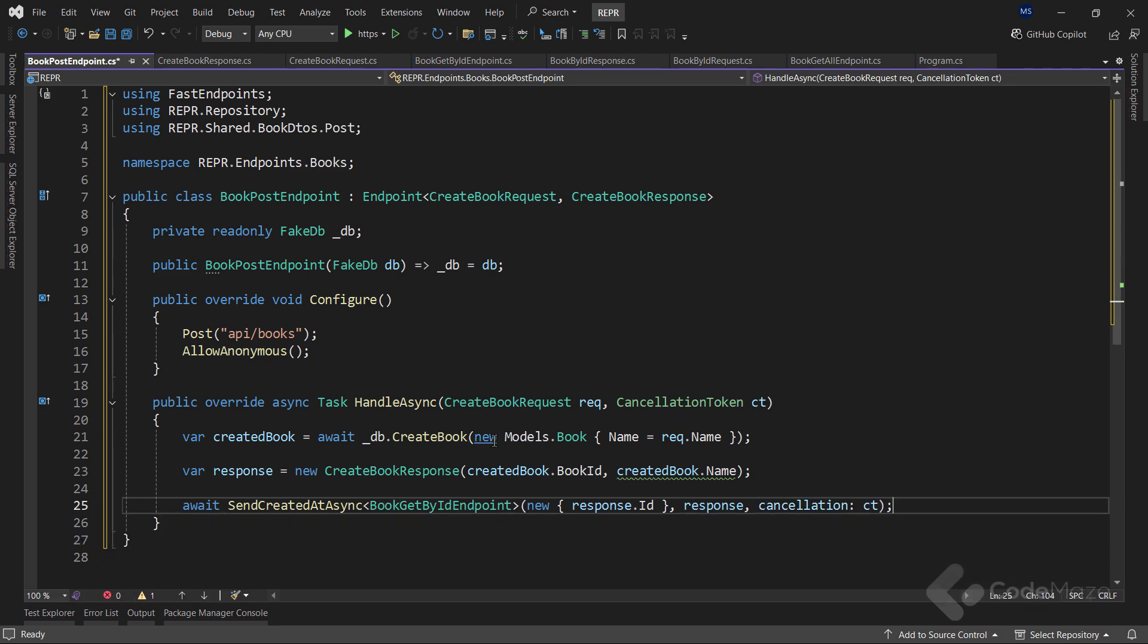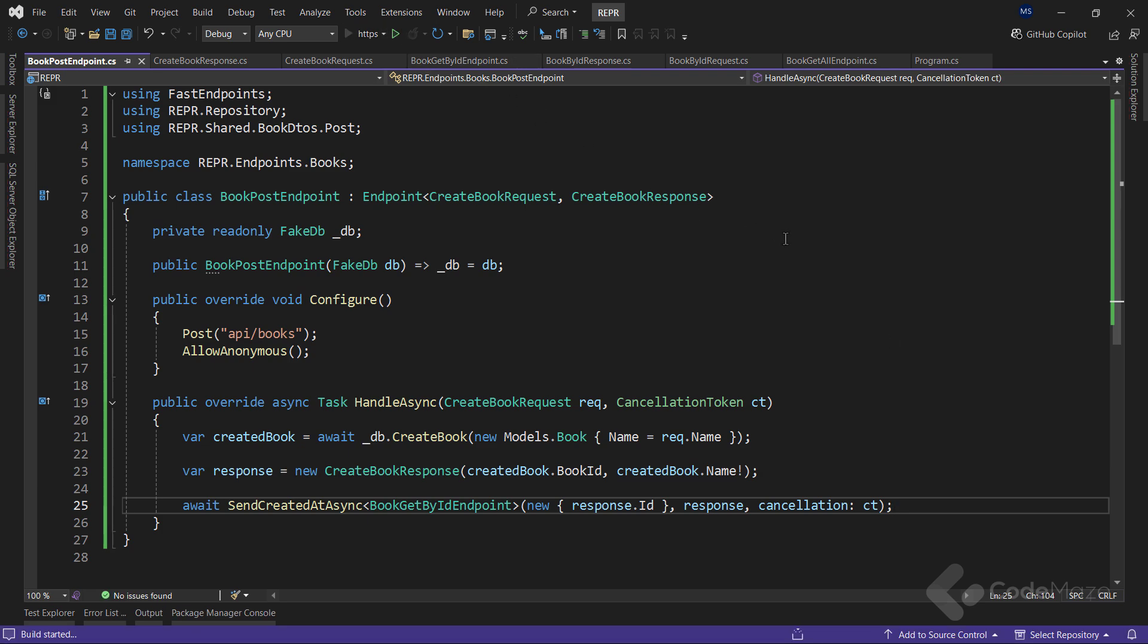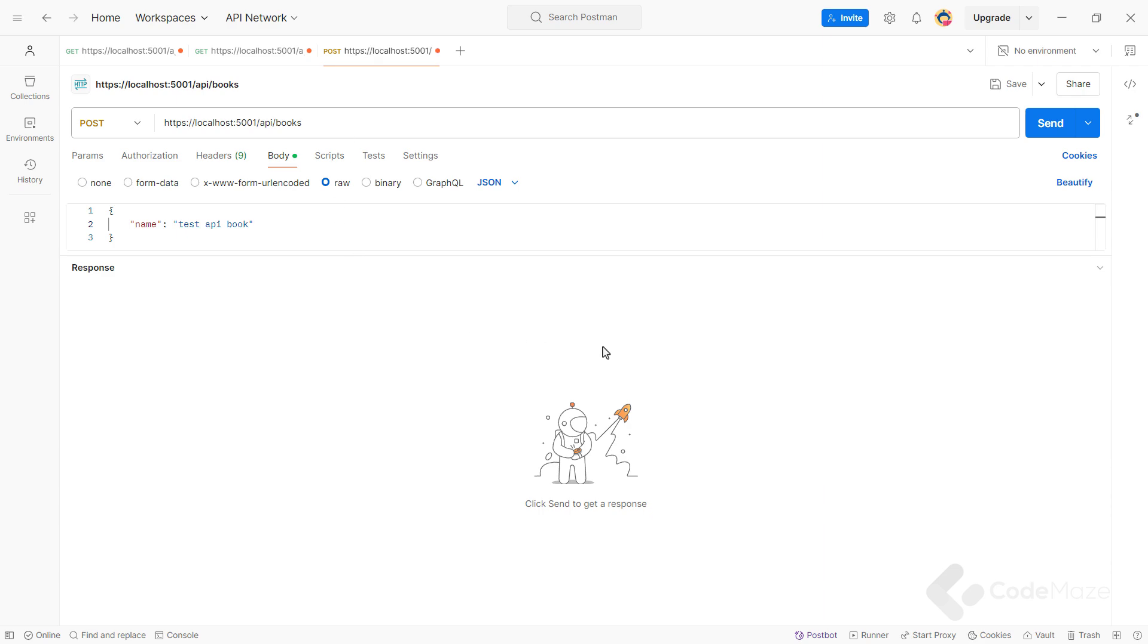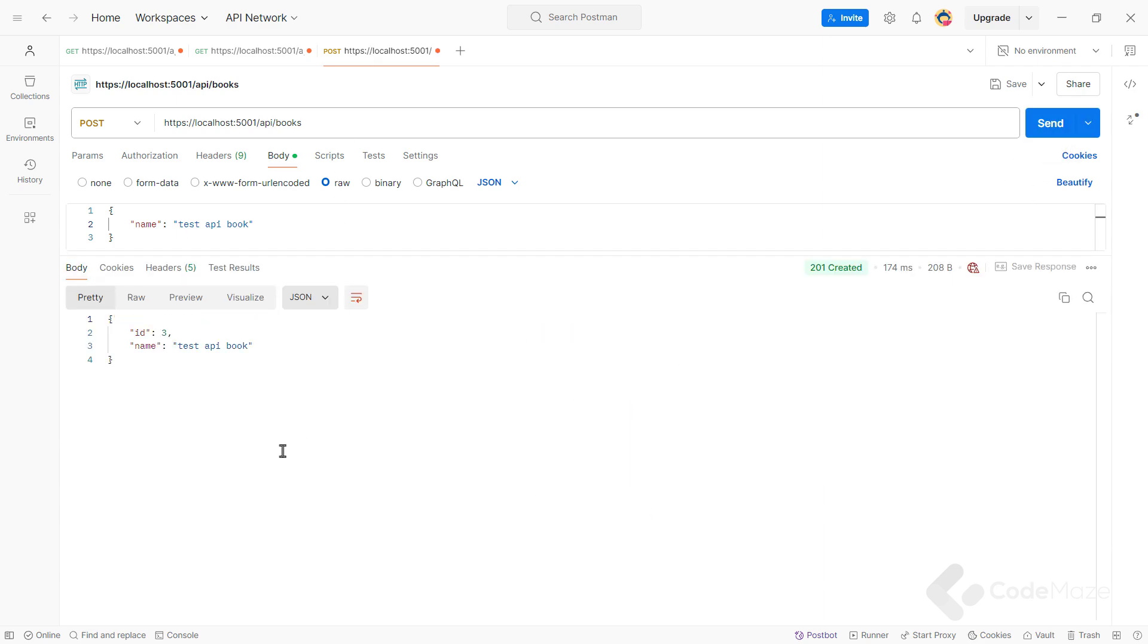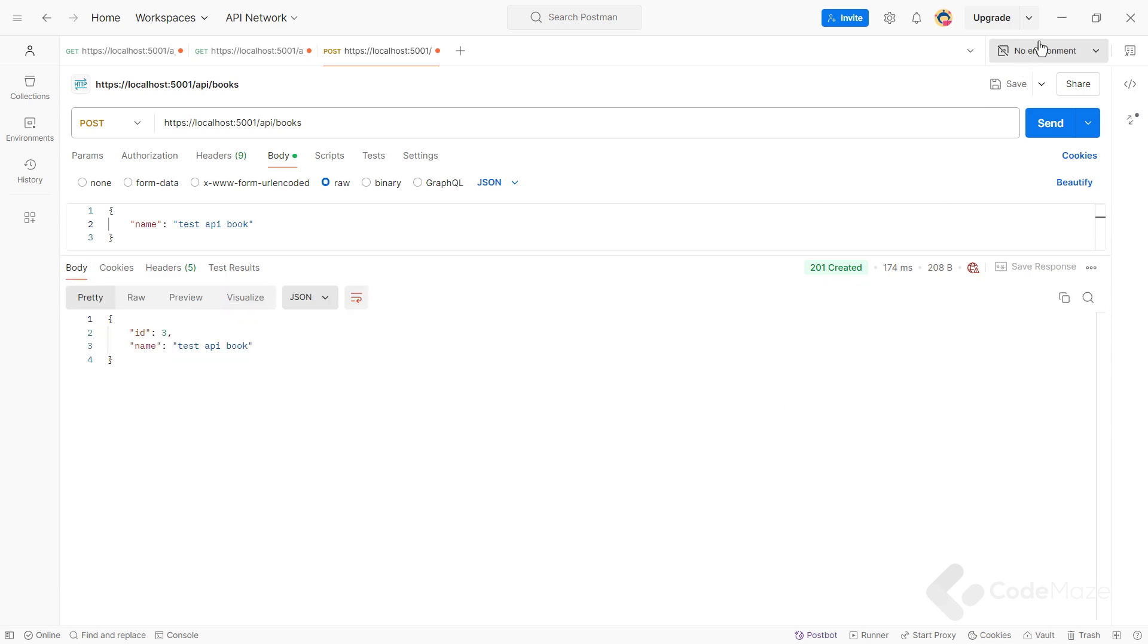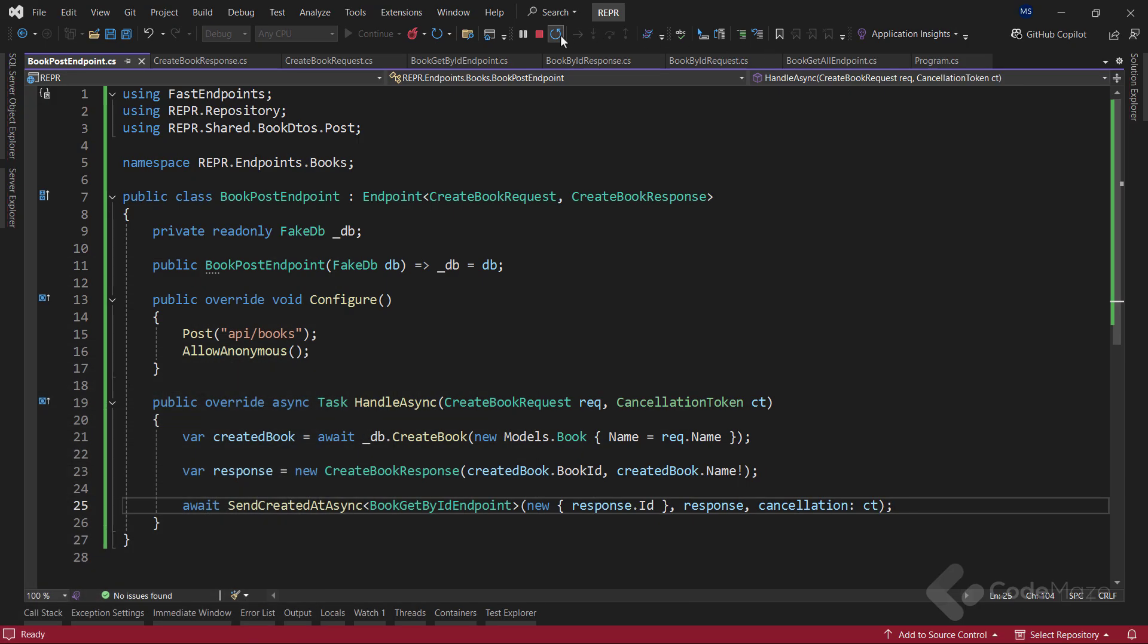Great. This is all ready. So let's run the app and test this. Let's send this post request. And as soon as it is done, we can see our created object and the 201 status code. Also inside the headers tab, we can find the route to our new book. Awesome. So this is how you implement the reaper pattern using the fastendpoints library.